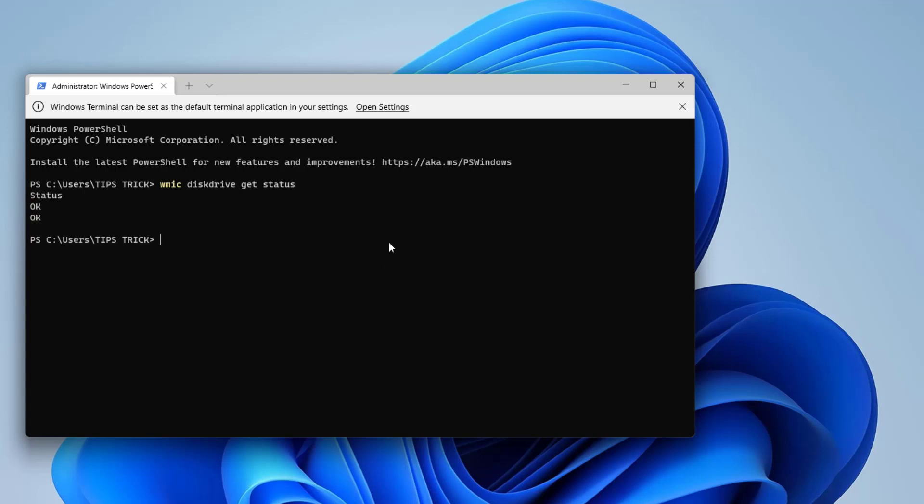After that you need to find something that says 'Status'. Here you can see it's saying 'Okay, Okay'. Actually I have two drives, one is SSD and another is HDD, so that's why it appears two times 'Okay'. So in this way you can easily find out if your SSD drive is healthy or not.